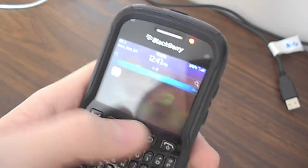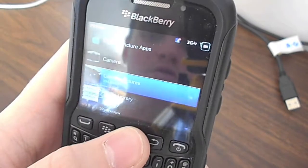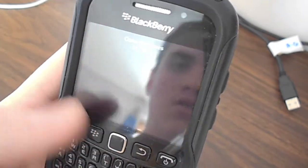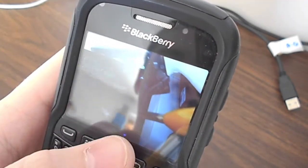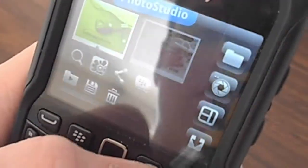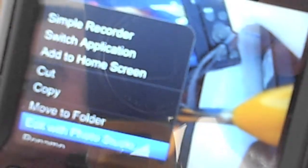Let's go to the photos. So you can go into your photos, go over one of the photos, and watch this — you can scroll down and edit it with Photo Studio. It's handy that you can edit directly from the photos menu.